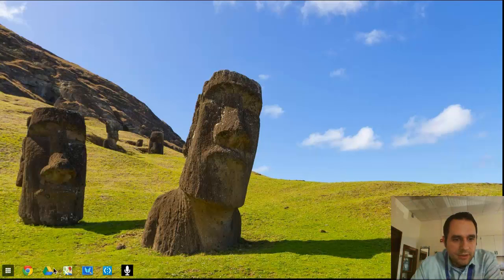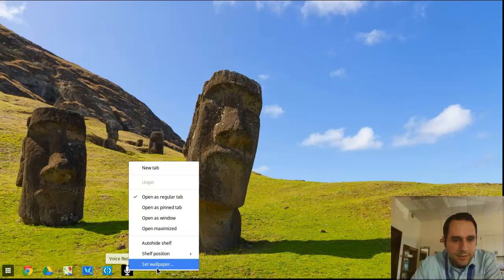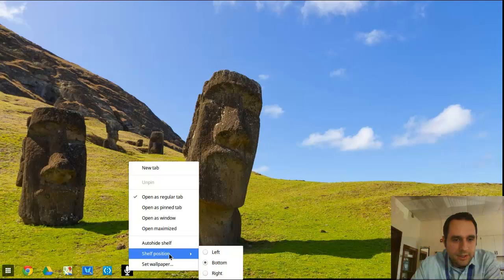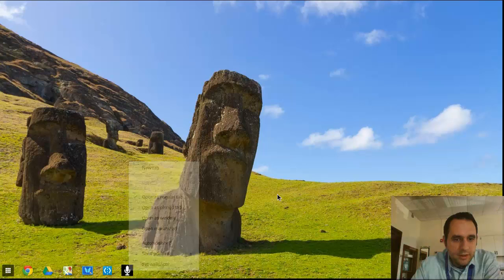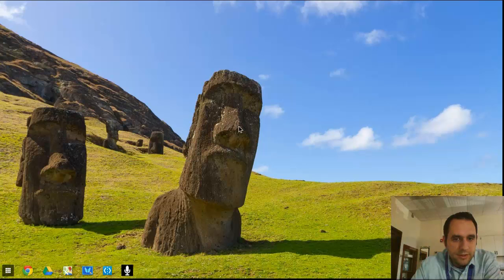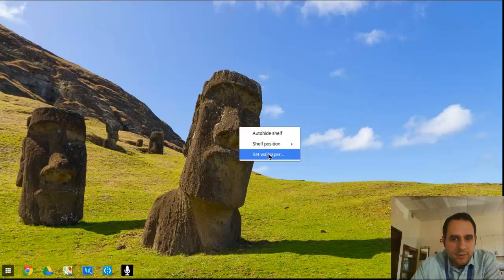You can actually change what's pinned on your shelf. So you can actually change the position left to bottom right. Change your wallpaper if you'd like. So if you right click on your background here, you can actually change your shelf position or set your wallpaper.